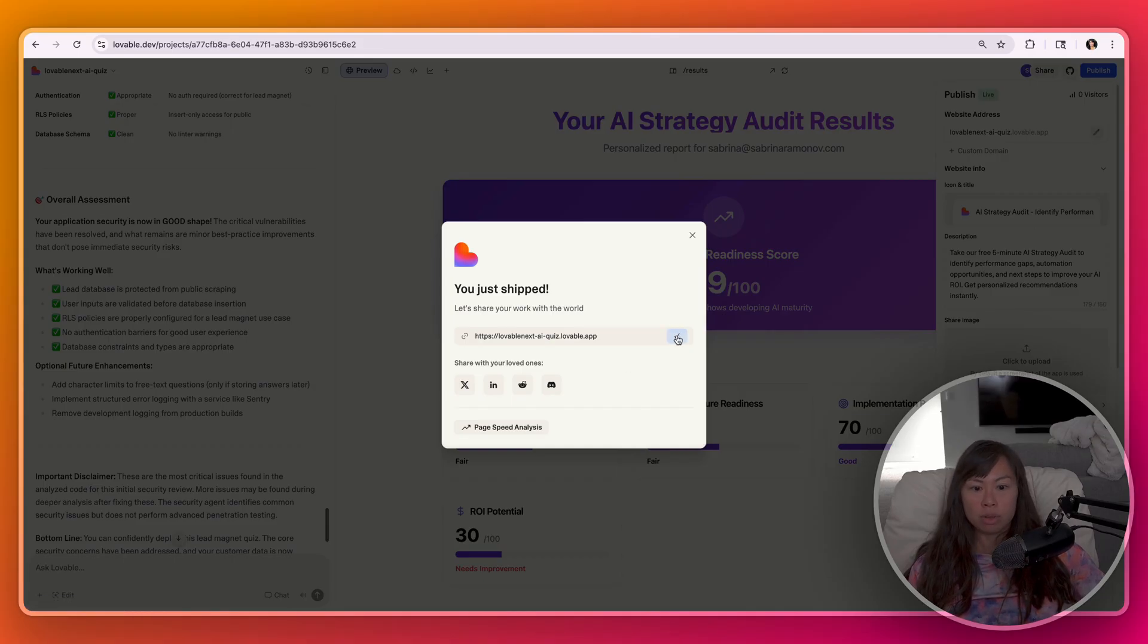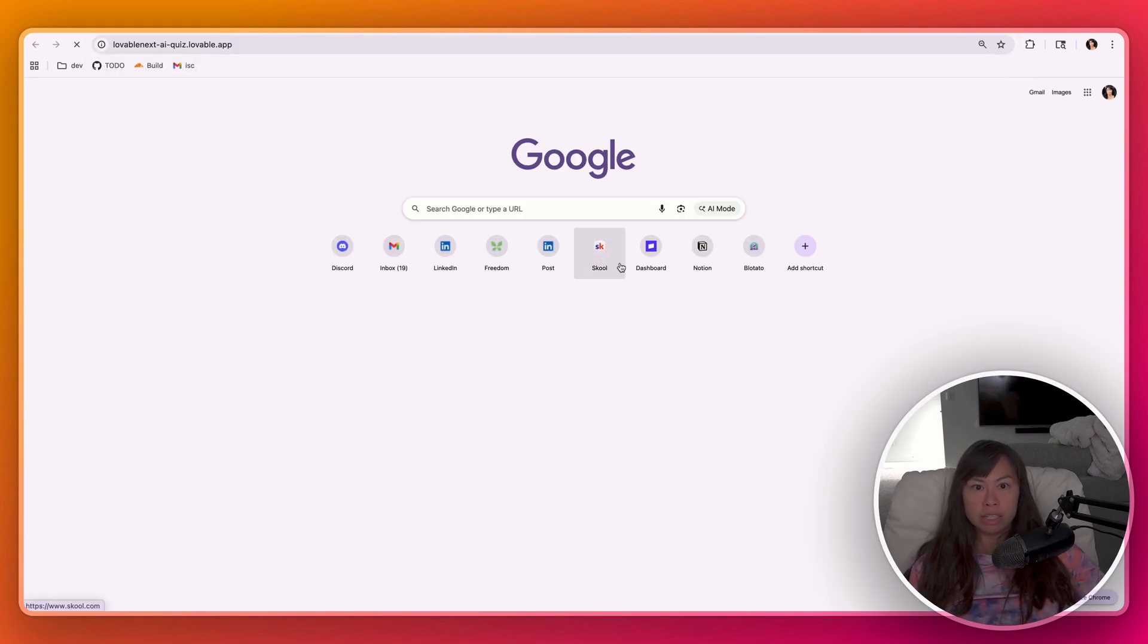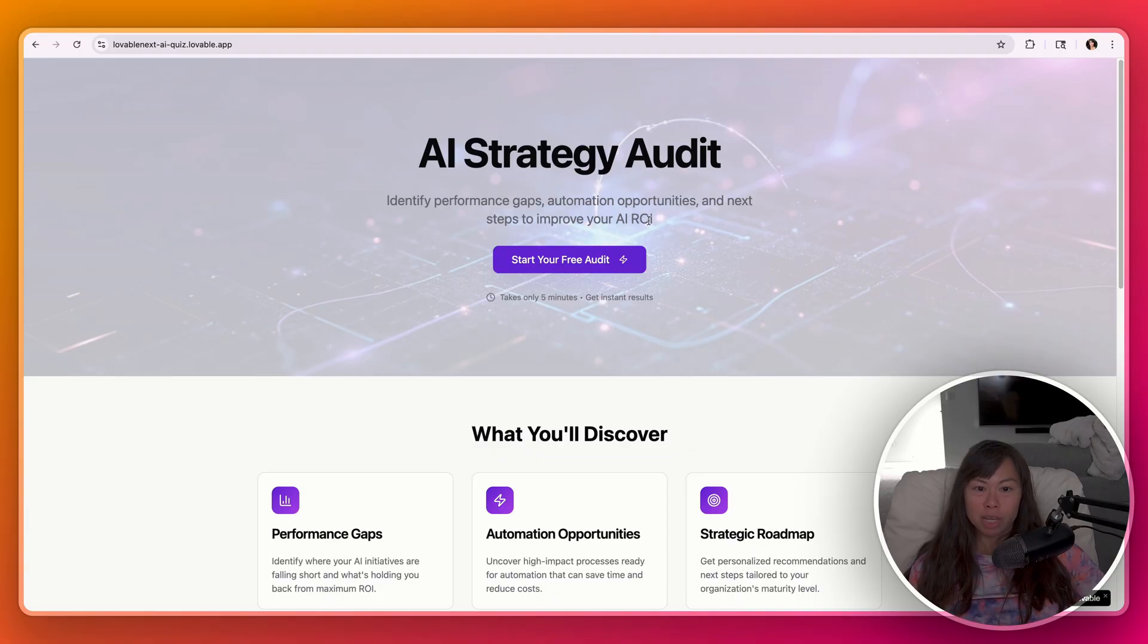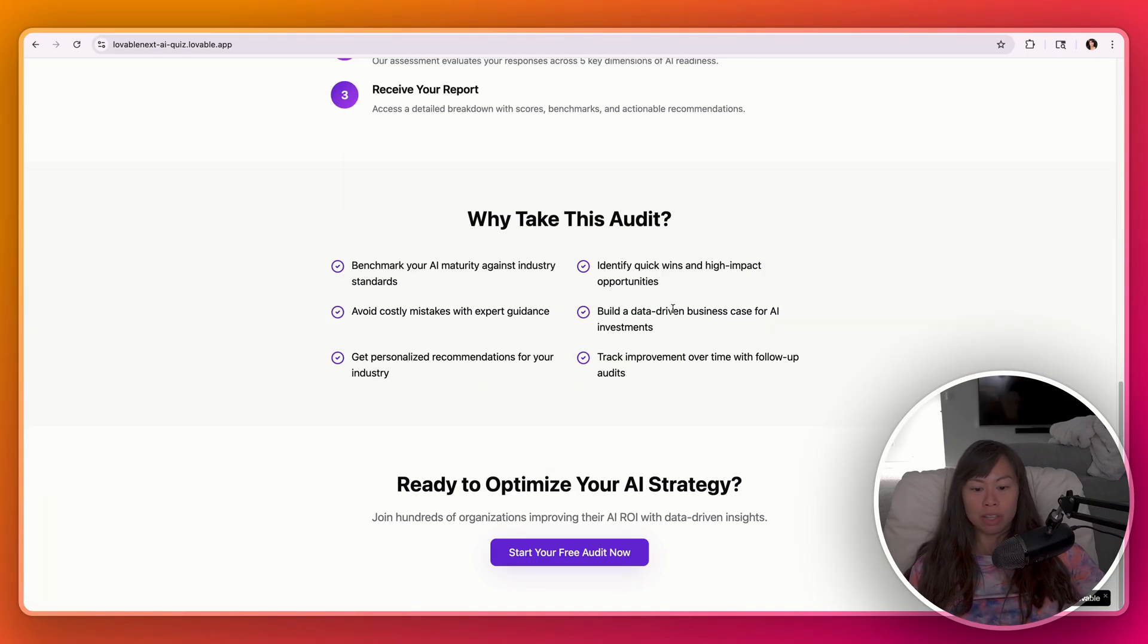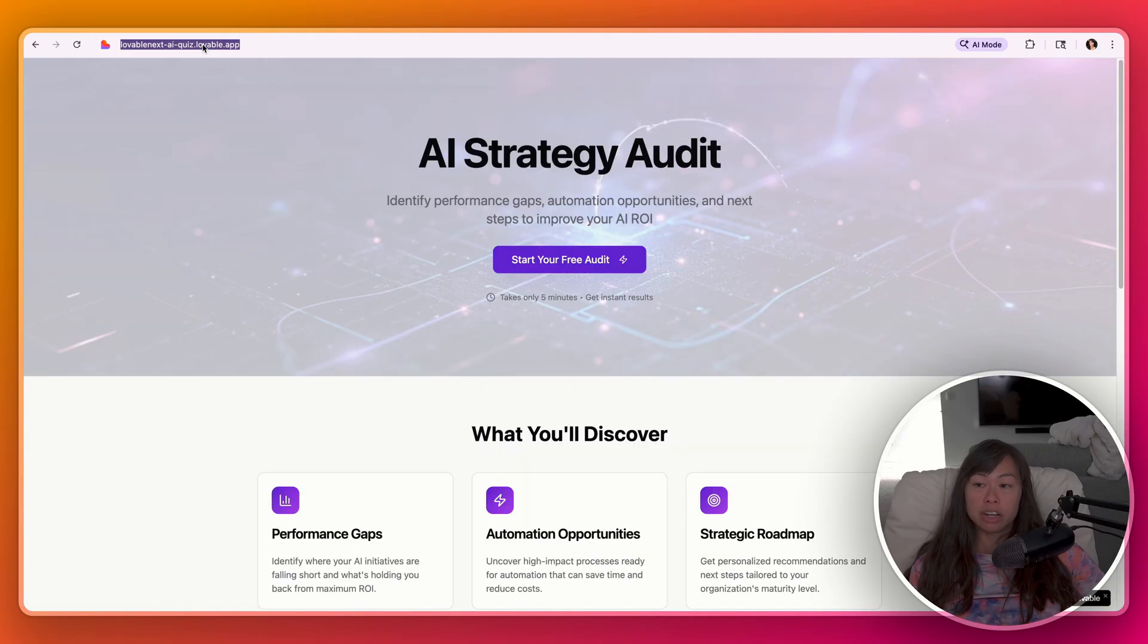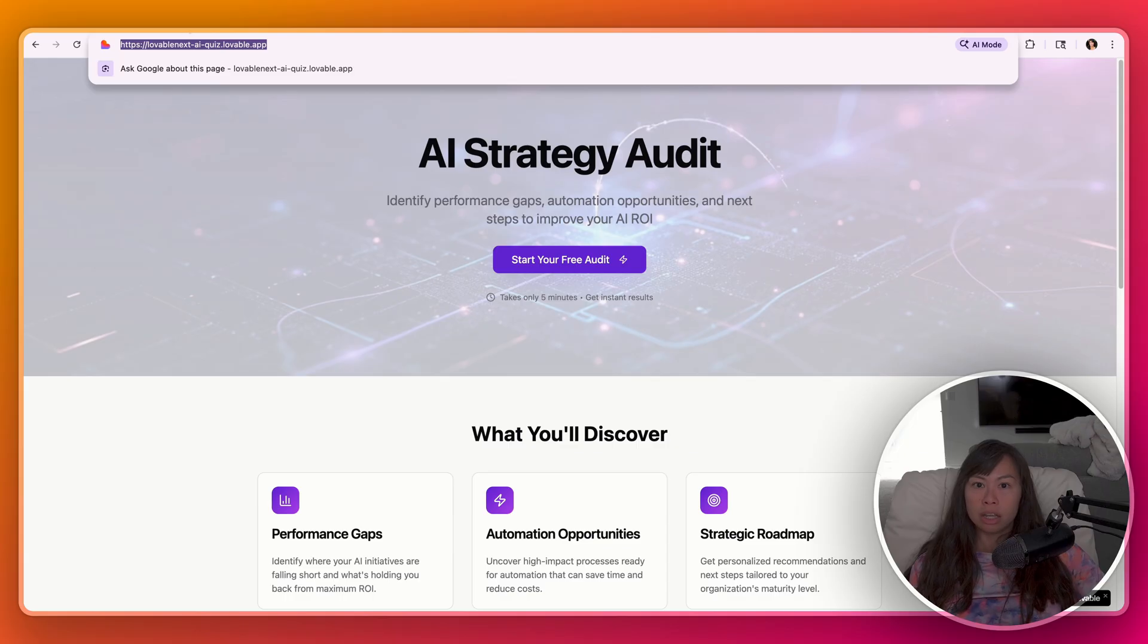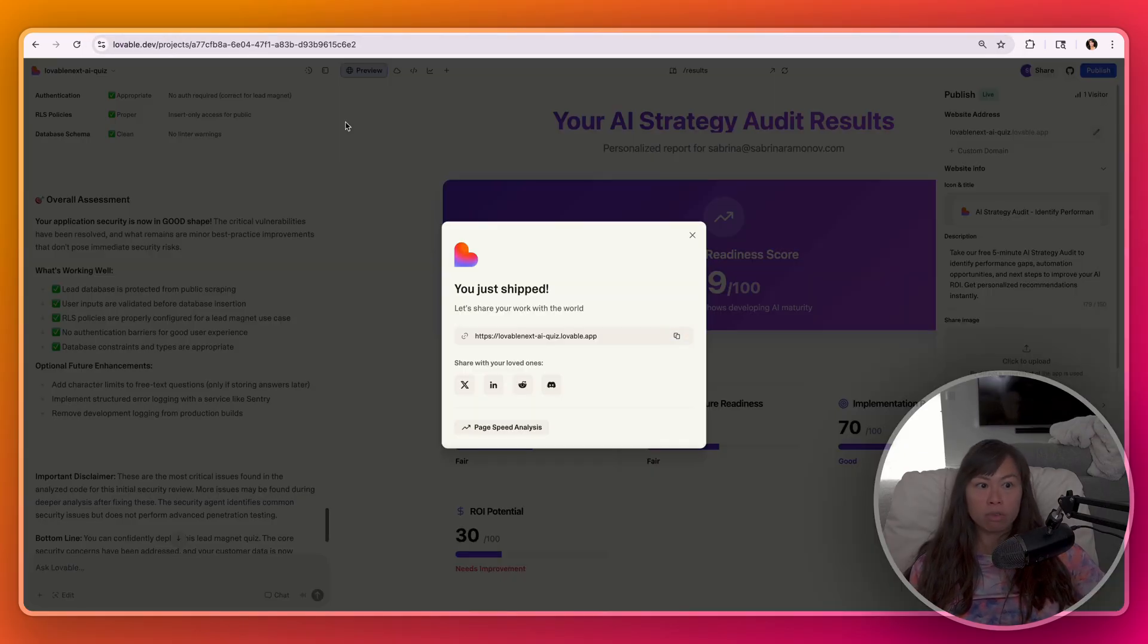You just ship, copy that. And now we can see it here. AI strategy audit, identify performance gaps, automation opportunities, and next steps to improve your AI ROI. Takes only five minutes, get instant results. So this is perfect. And here's the URL you can use in your marketing materials to drive people to this lead magnet. And of course, as I mentioned earlier, you can always deploy it on a custom domain.